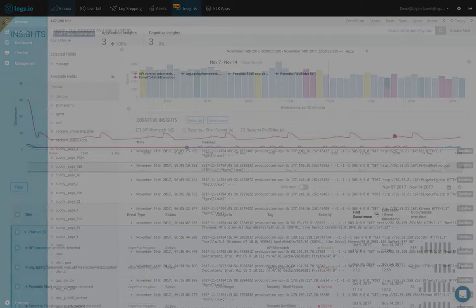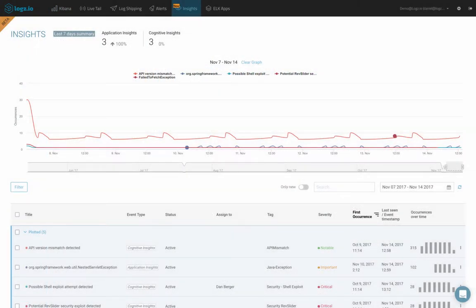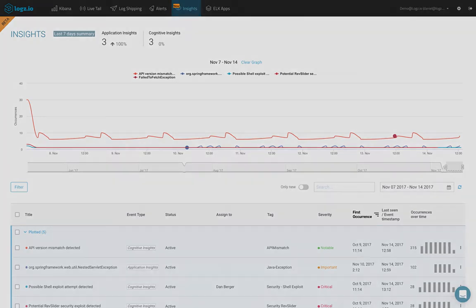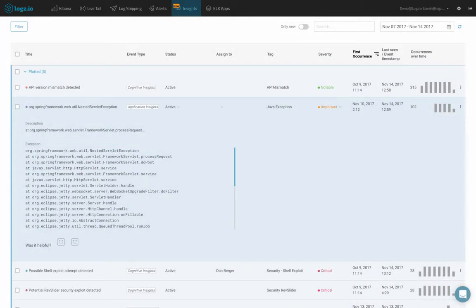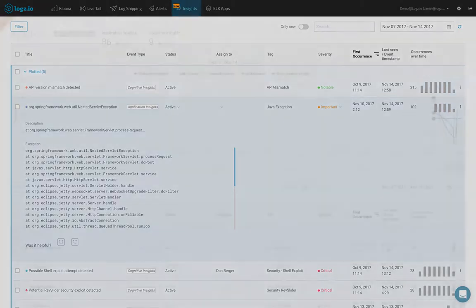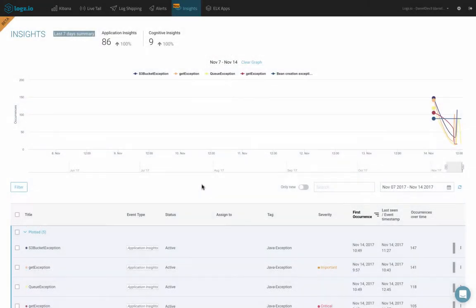And this is precisely where Application Insights comes into the picture. Logs.io identifies and displays new exceptions thrown and logged in your environment, and provides you with the tools for analyzing and resolving these exceptions, and correlating them with other events and changes happening in your environment. Let's take a closer look.